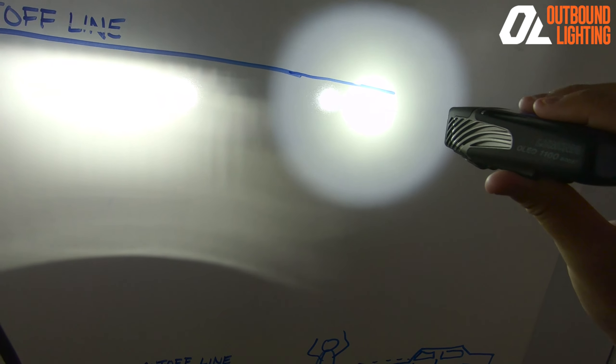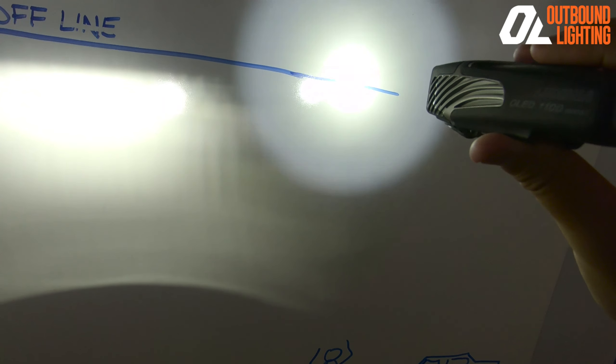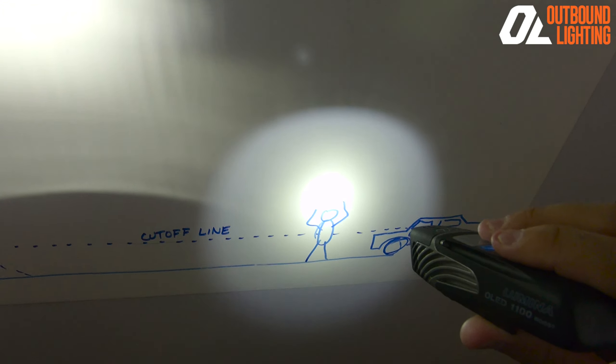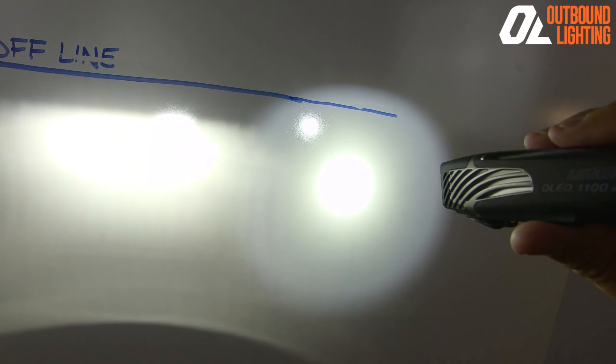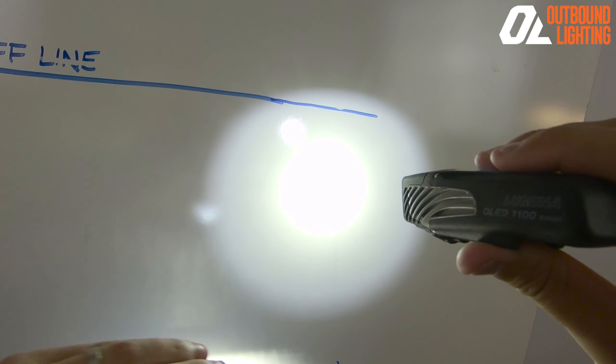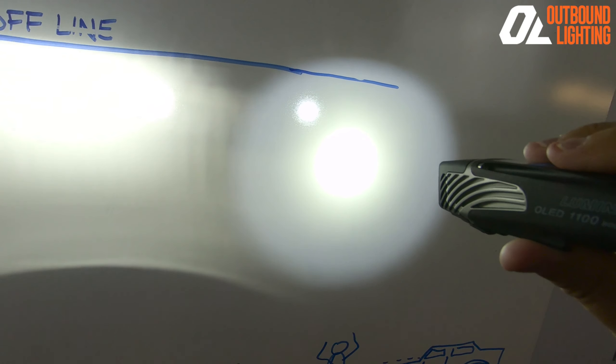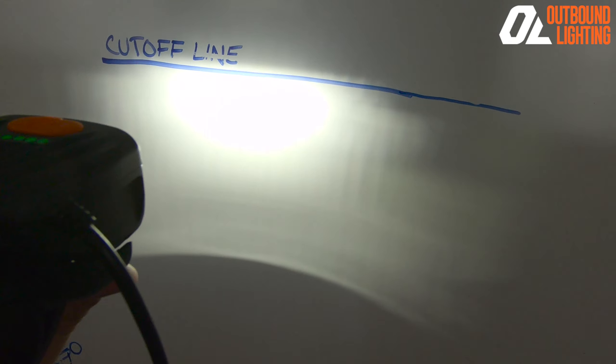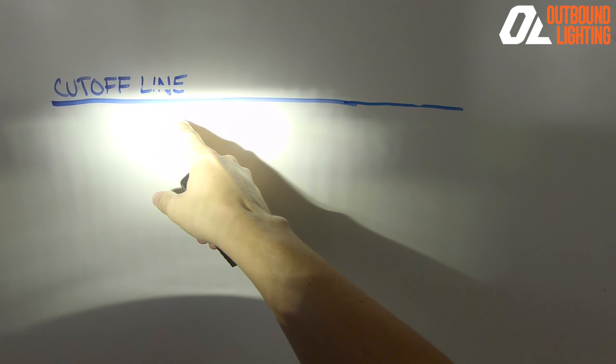So you can see in order to not have light going above that line or not blind other people, you have to aim this light way down. So the brightest part of your light, which is right here, is now aimed almost at the ground versus on the Outbound Lighting light where the brightest part of the light is right here.